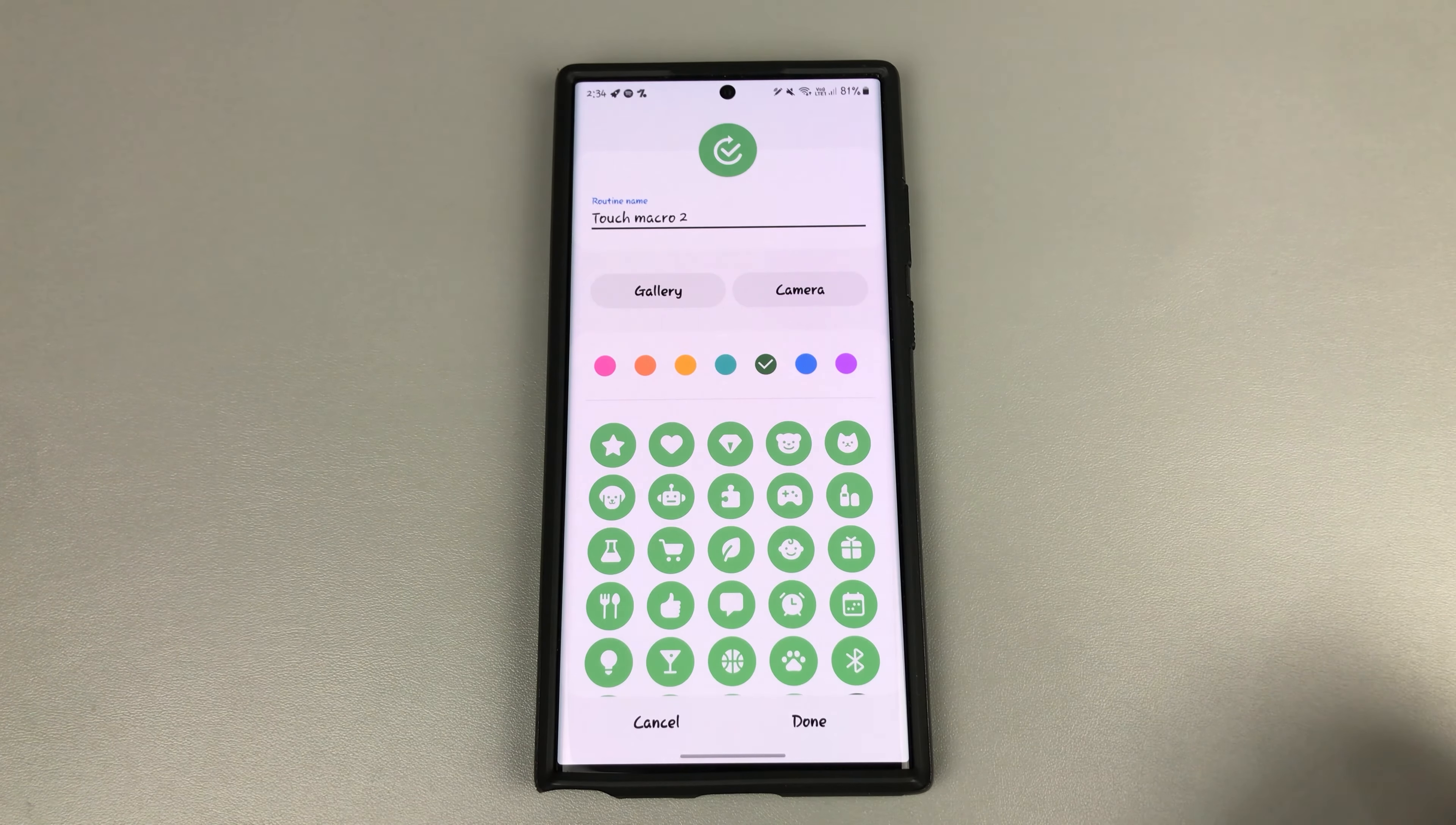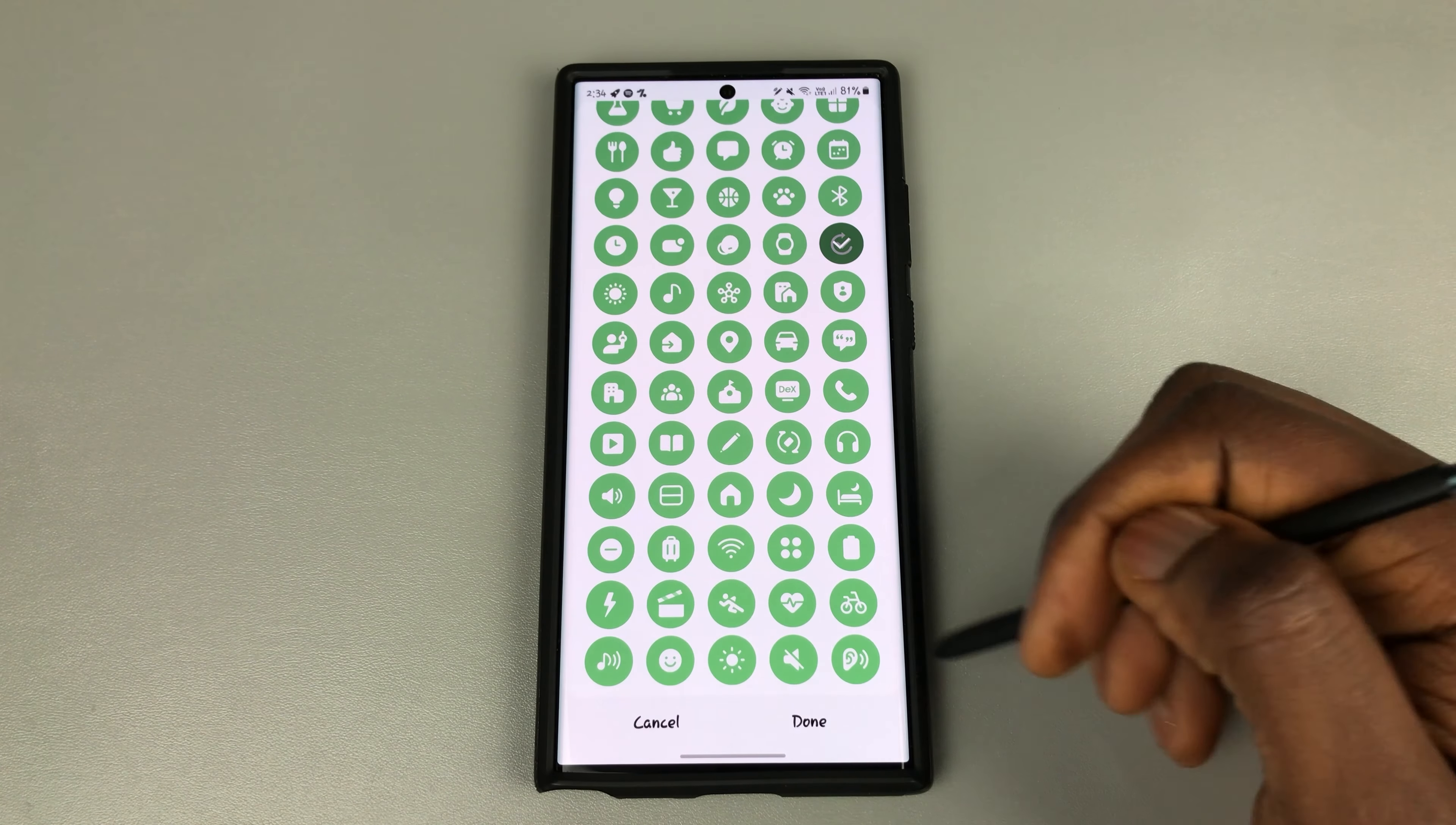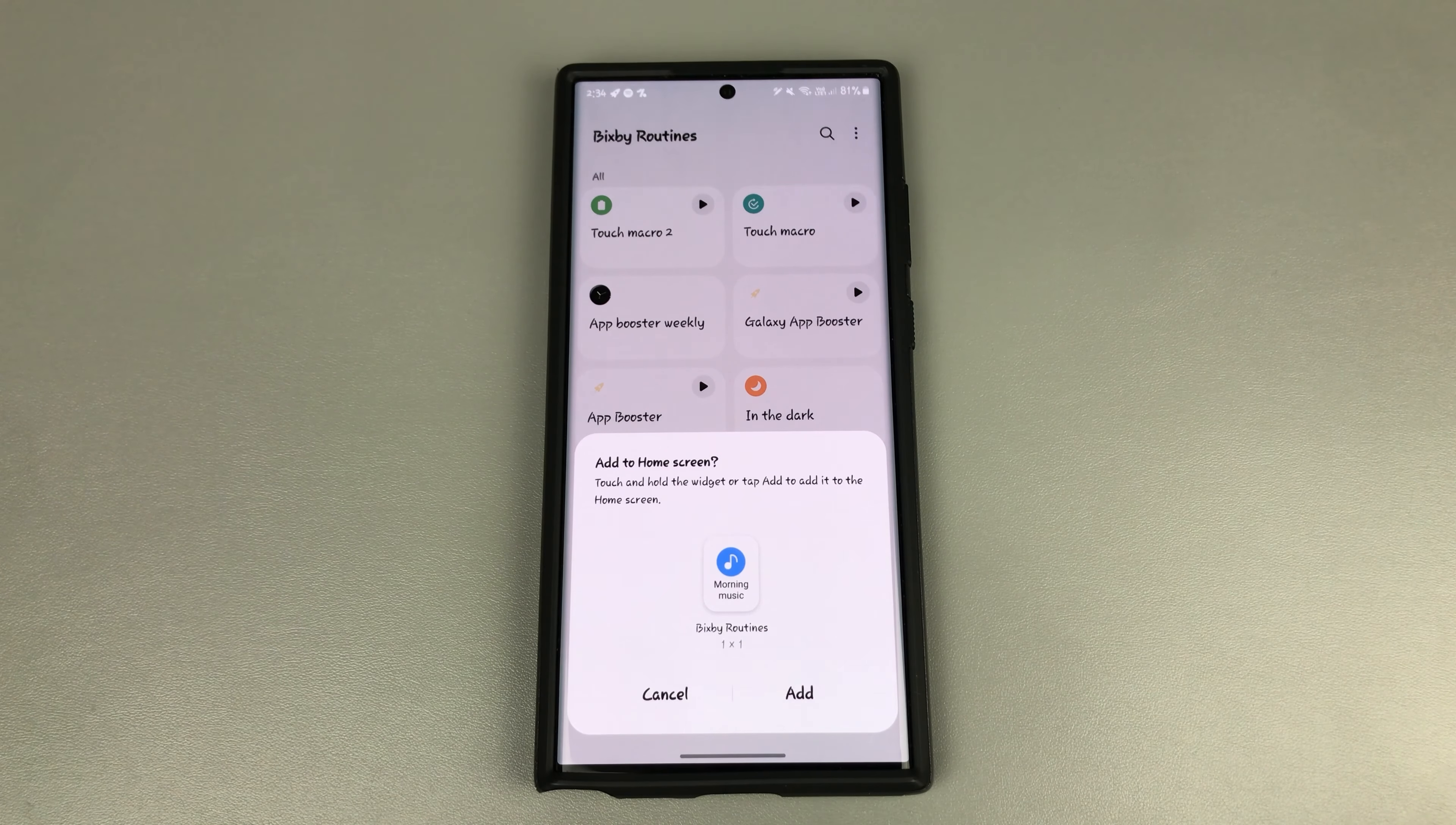And you can name it whatever you want to name it. So we'll leave it as touch macro too. And let's give it a nice icon, something like that. Maybe add to your home screen. Yes. Why not?